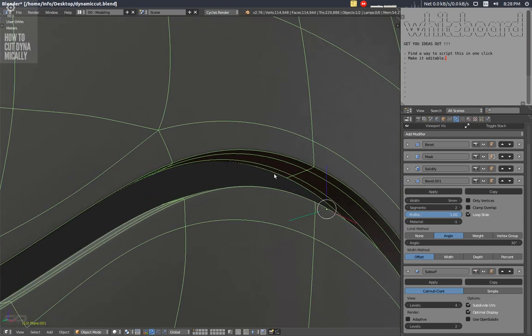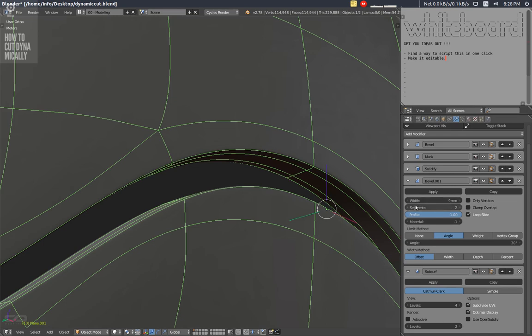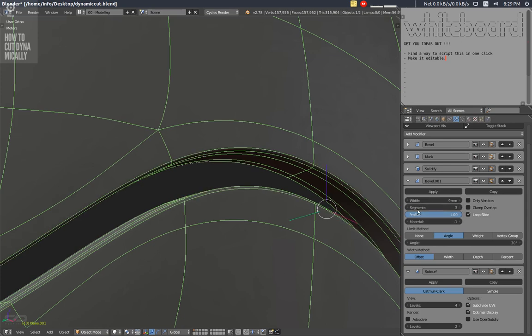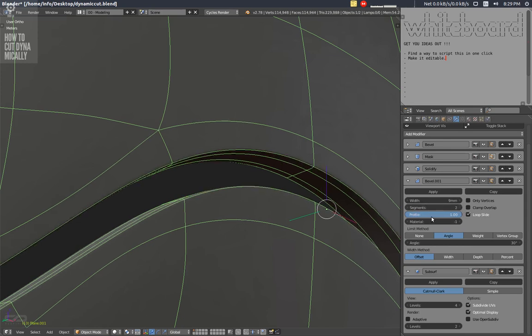And I can of course if I want to make the edge more round, all I have to do of course is to, I can lower for example the, I can lower the profile to 0.5.